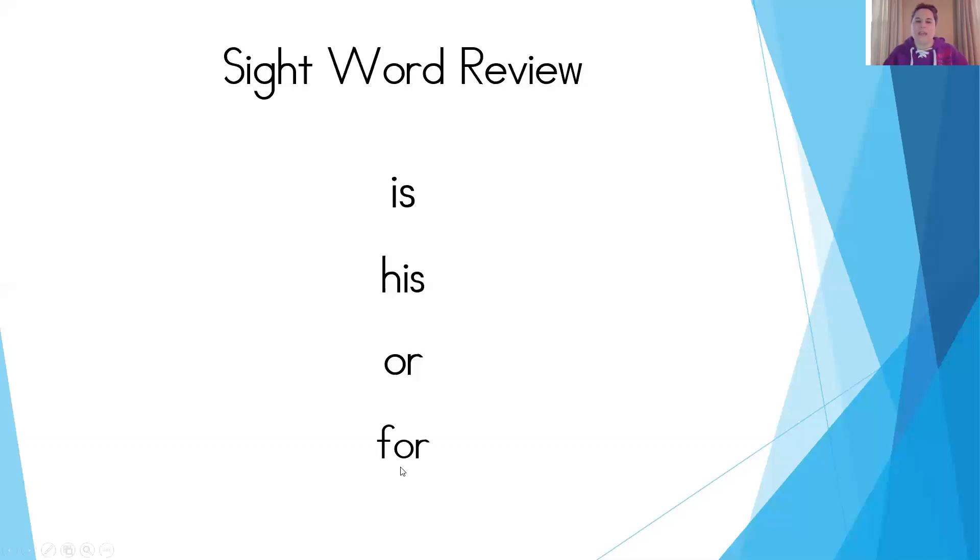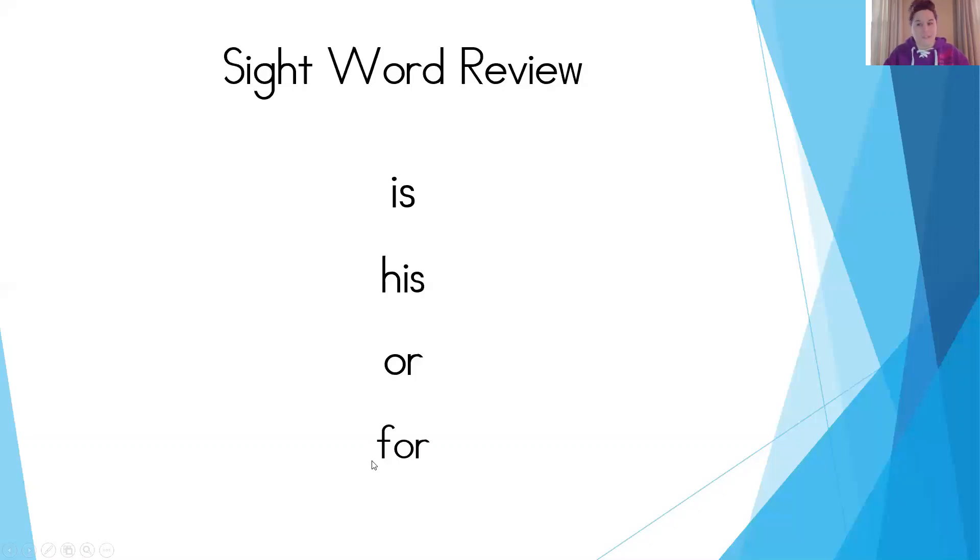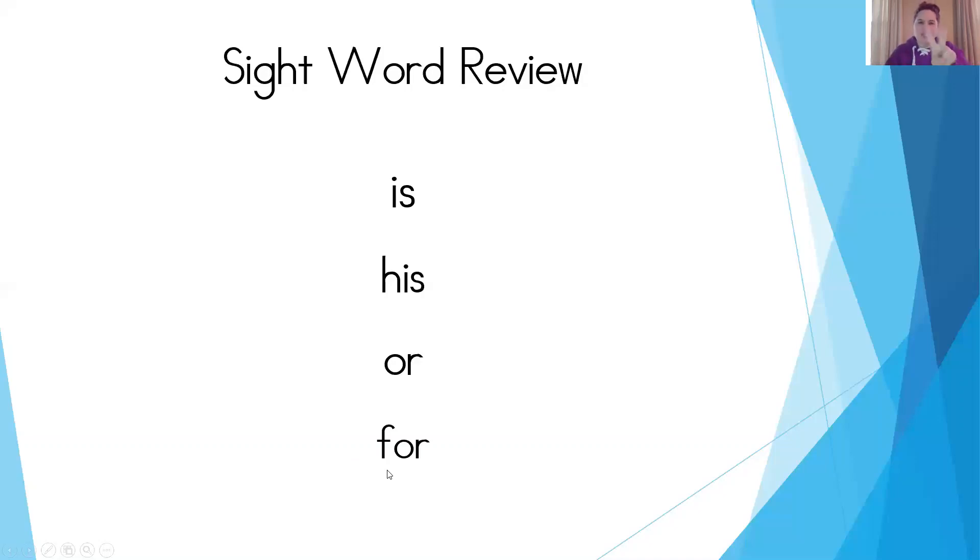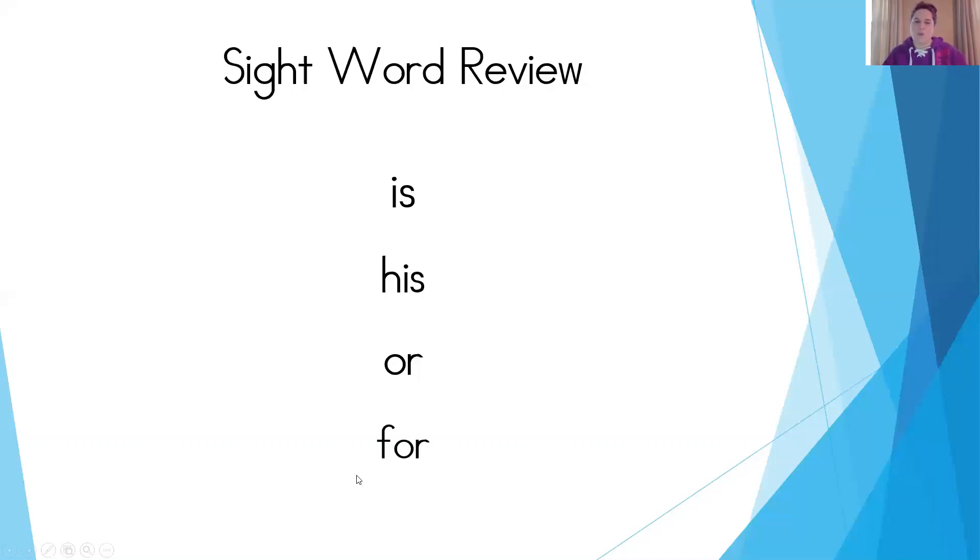And then finally, just like how we did with is, and we added the H sound to it to make it his. Well, this time we take our sight word, or, and we're going to add the beginning sound of f. That's right. The F sound. And it goes from or to for. Again, they rhyme. We have two sets of rhyming sight words today. So is, his, or, for.